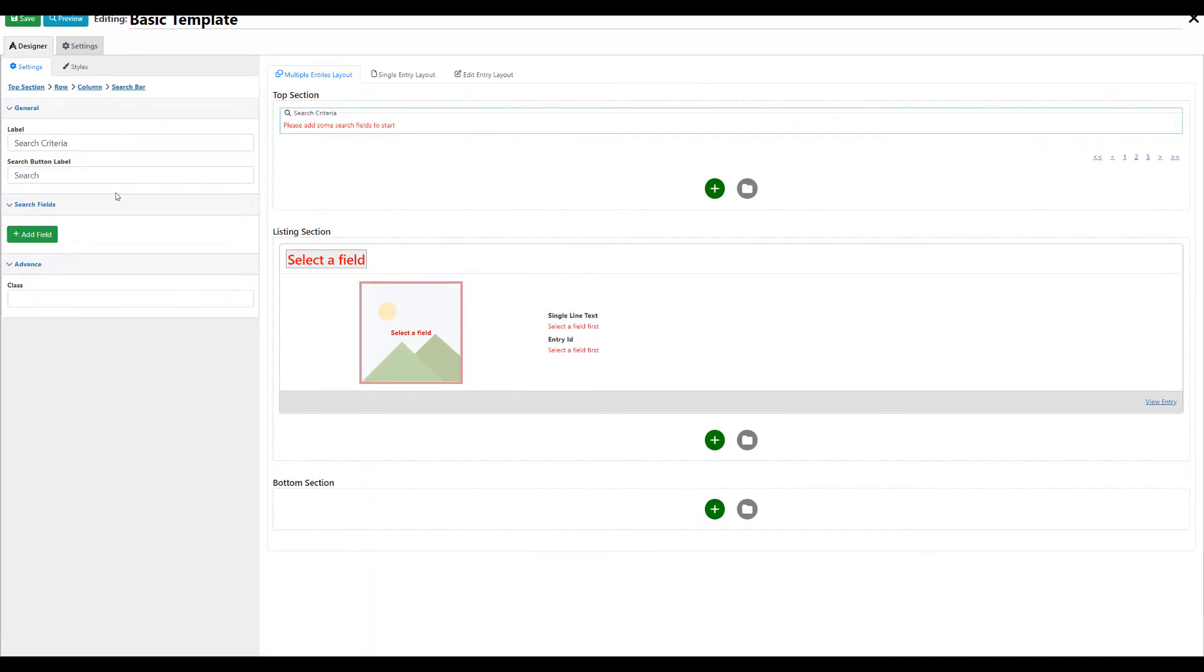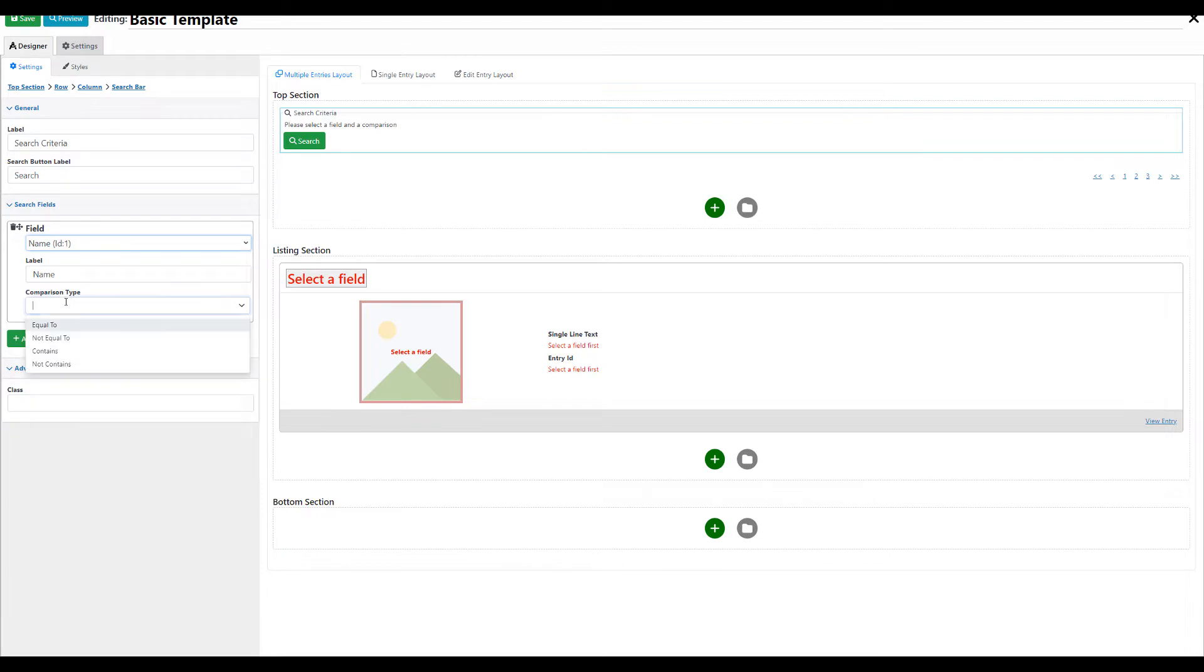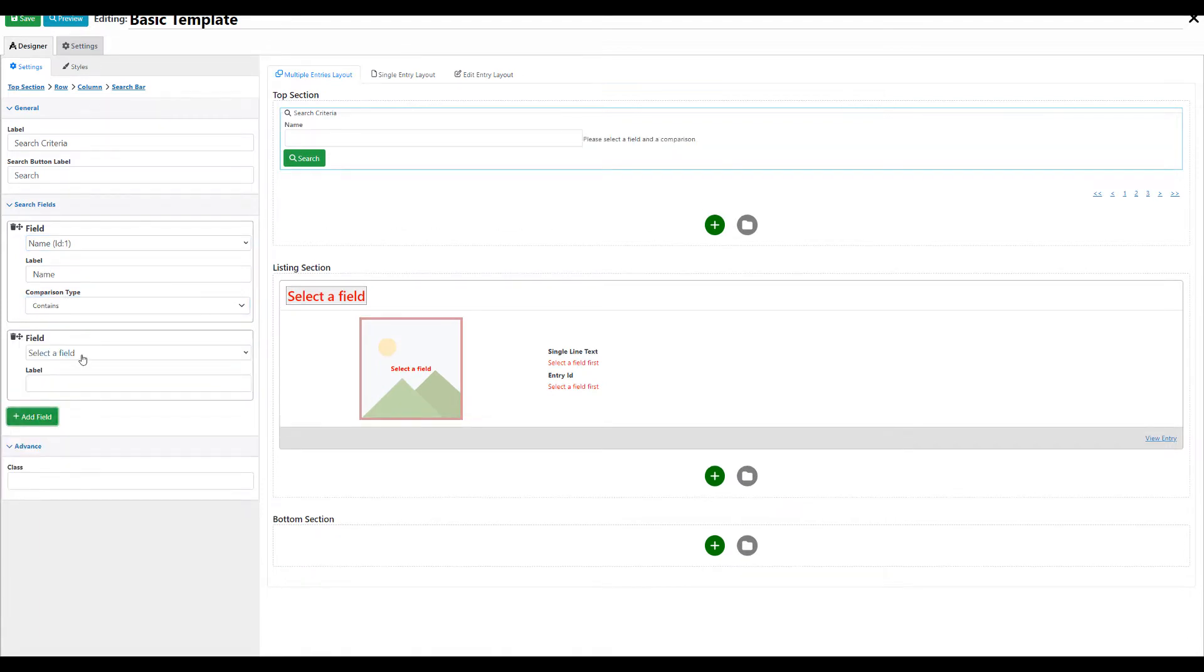Configure some search fields. Your users will be able to filter your listing using these fields.